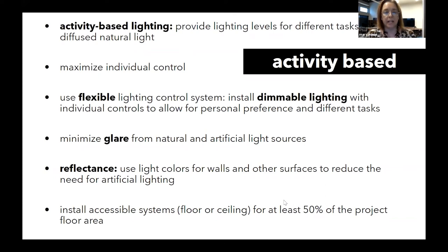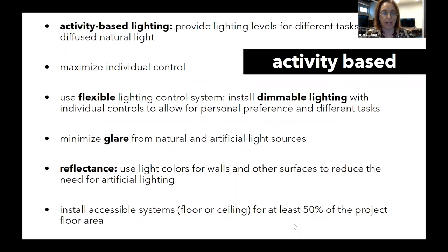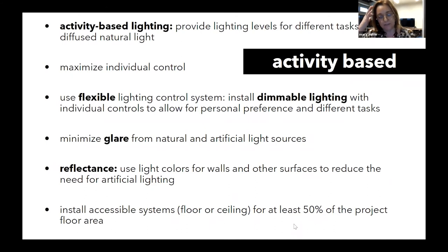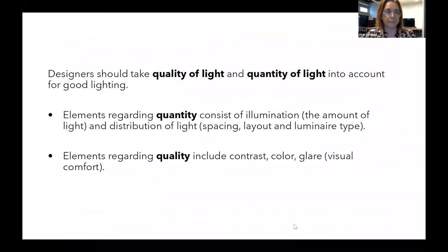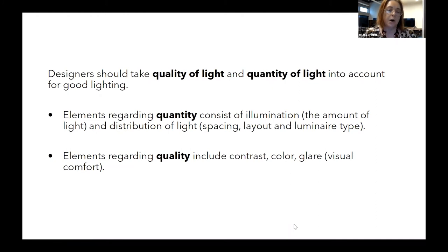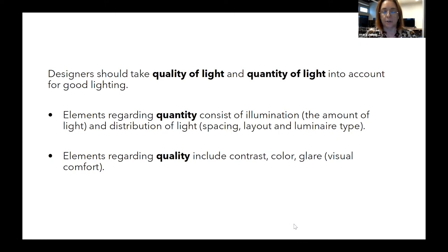Some of the important things we're looking for from our lighting design are to minimize glare from both artificial and natural light sources, maximize and specify proper reflectance of light on wall surfaces, and install accessible systems for at least 50% of your project floor areas. We take both quality and quantity of light into account for good lighting projects. Quantities consist of illumination and distribution of light, and quality elements include contrast, color, glare, and visual comfort.